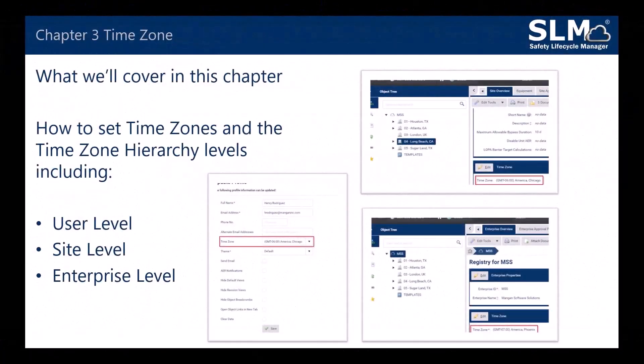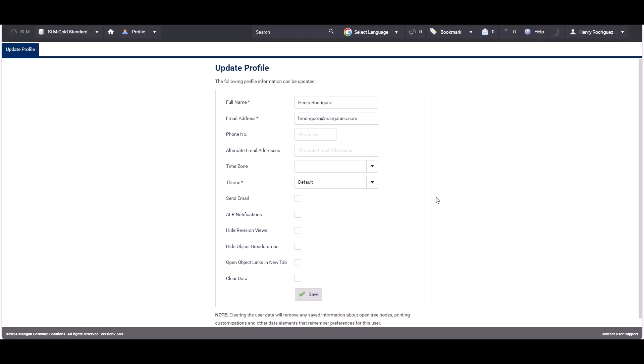In Chapter 3 we'll be covering how to set time zones and the time zone hierarchy levels inside SLM, including user level, site level and enterprise level. Users can set specific time zones for their accounts. The time zone will be used to render dates and times in SLM according to the time zone selected.